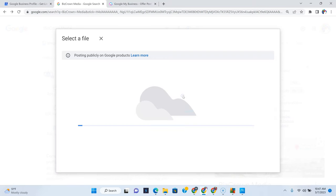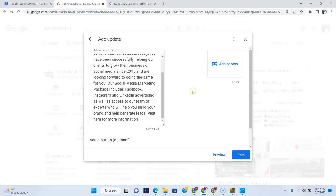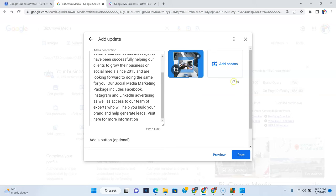And as you can see, you could browse or you could drag your file. And what we're going to do is just drag our file here. And our picture should show up. And you can add, as you can see, up to 10 pictures that you can add there.